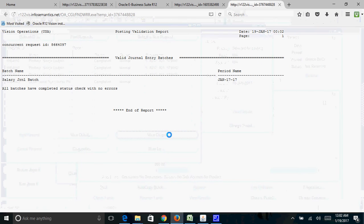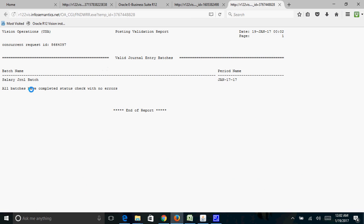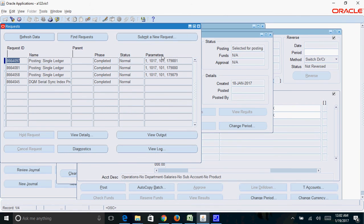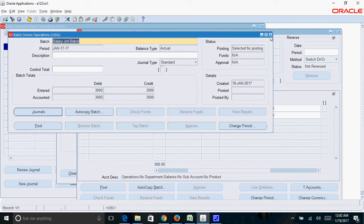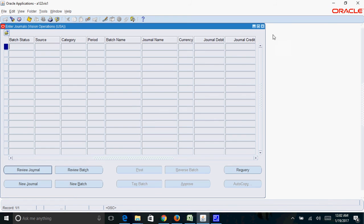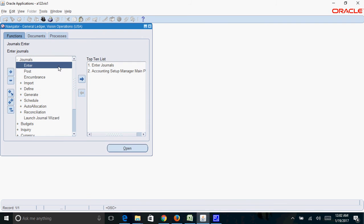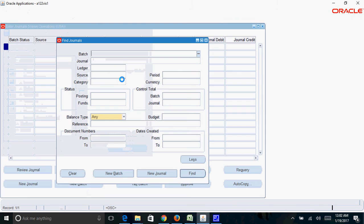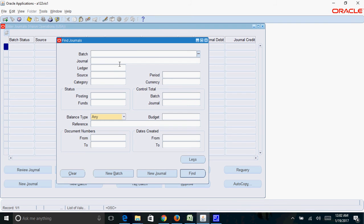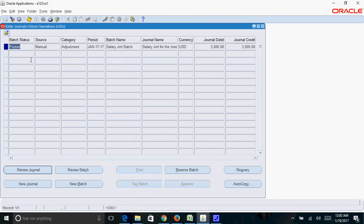Then click on view output, check the status of your batch. So this is the batch name. It says like all batches are completed status check with no error. So that means your batch is posted successfully. You can even requery, you can come back to the screen, close these forms, then again come back to the screen, put your batch name, click on find. Here you can see the status of the batch is posted.